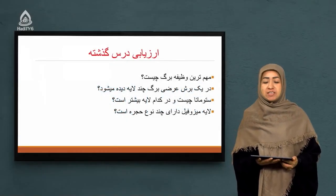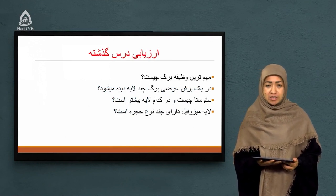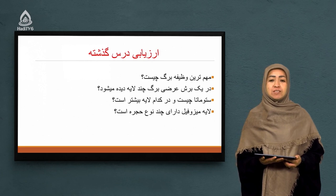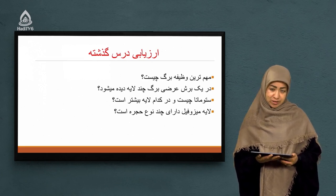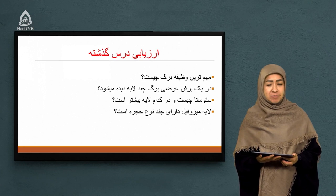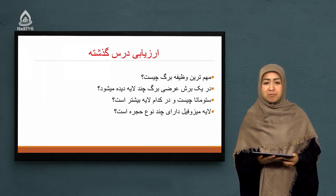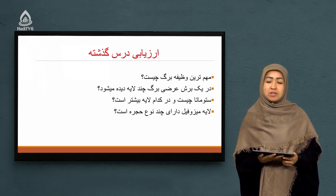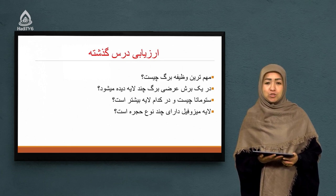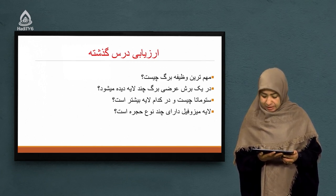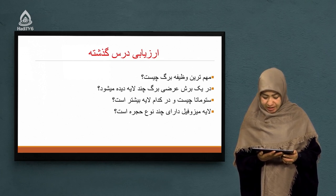شاگردای خوب صنف هفتم، سوالاتی که امروز برای شما تهیه کردم از نوع سوالات تشریحی هست و دقیقاً در همین سوالات تشریحی مهمترین نکات درسی جلسه گذشته گنجانده شده. سوال اول: مهمترین وظیفه برگ چیست؟ اگه به خاطر داشته باشید، ما در جلسه گذشته گفتیم که برگ یکی از مهمترین بخش‌های یک نبات است.